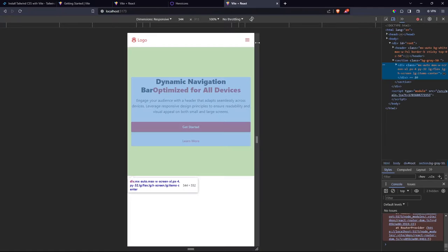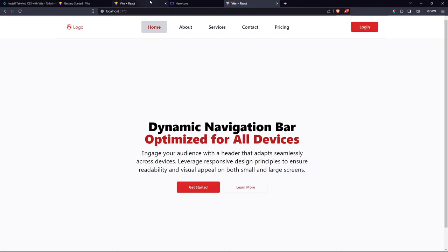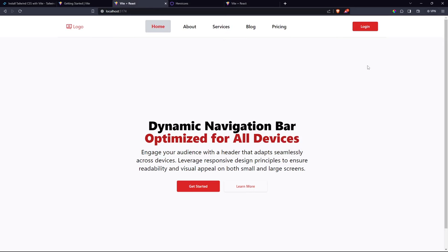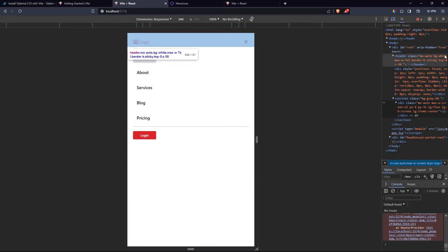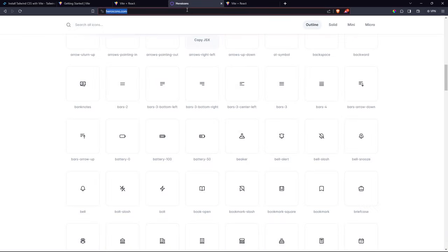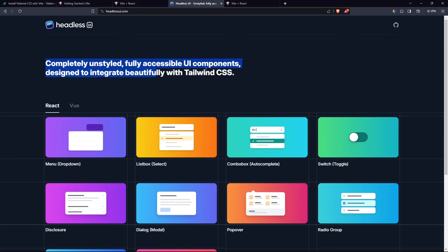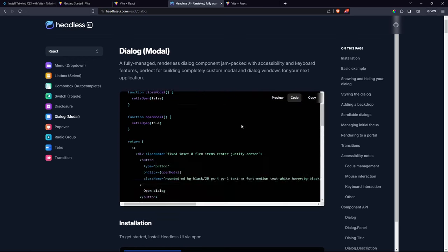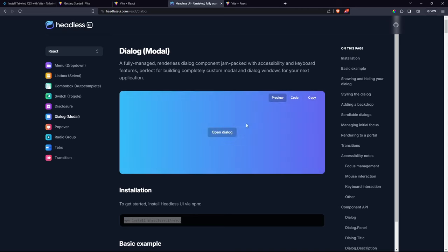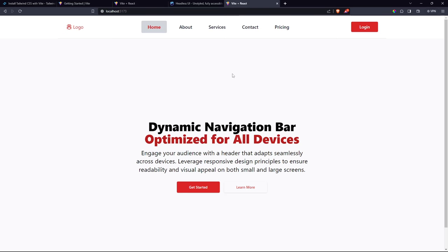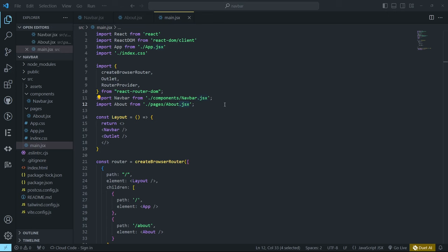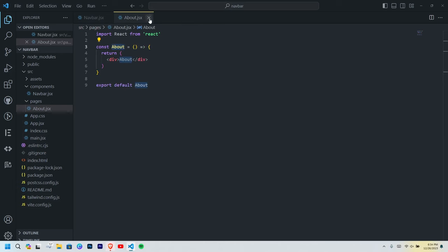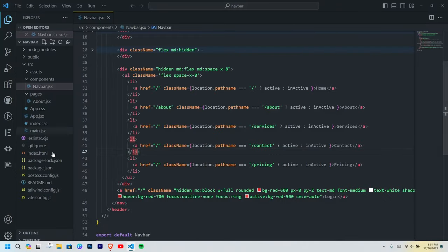Now let's create the functionality for the mobile menu button. When inspecting you can see the layout looks much better. We are going to use Headless UI for the dialog — go to the Headless UI docs, find the Dialog component, and copy the install command. Don't use their dialog code directly; just install it and we'll write our own dialog. Open the terminal and install it.